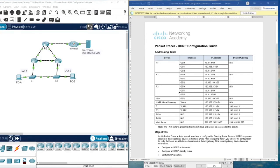Hello everyone. Welcome to the Packet Tracer activity 15.2.3 from CCNP ENCOR course from Cisco. This activity is about the HSRP protocol.